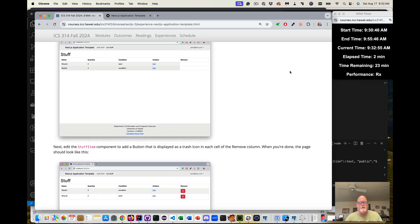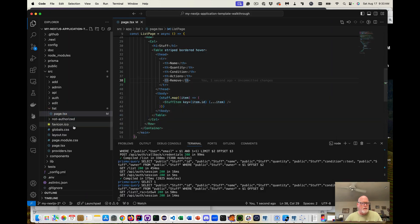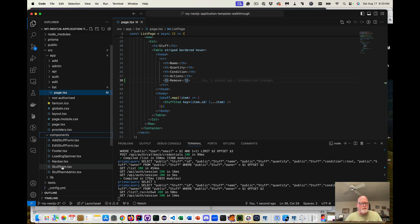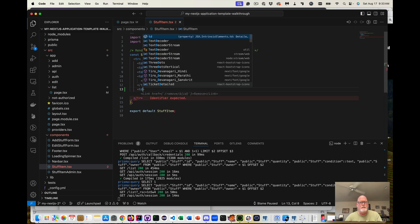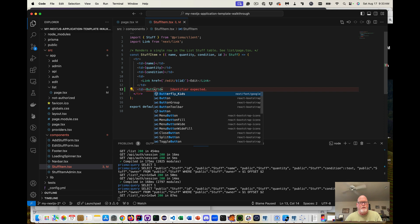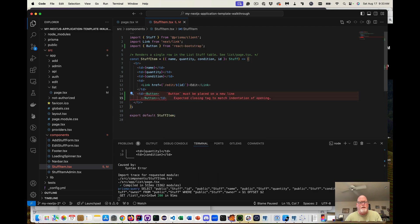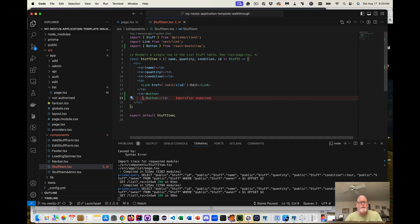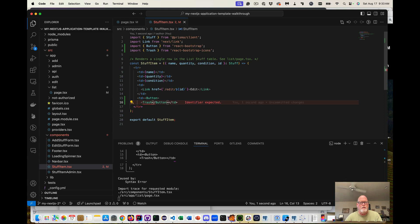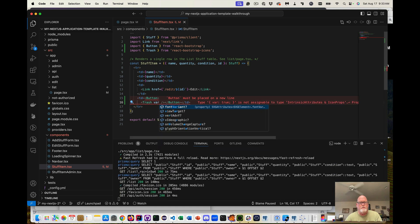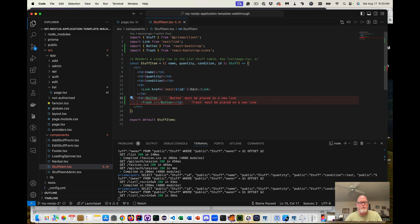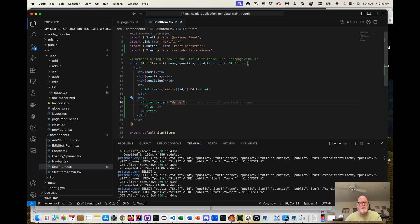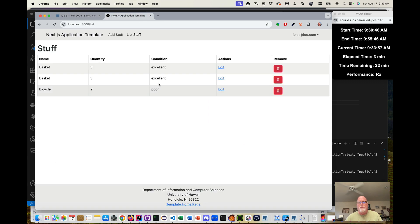So now edit the stuff item component to add a button that's displaying a trash can. So now we go edit the component, component stuff item. After the edit link, I want a td. But it's a button from react bootstrap. And it has a trash icon. And I want the variant. Oh no, sorry, not the icon. The button has a variant, if I can type, of danger. Let's see. So I've got my little danger button with a trash icon. Excellent.